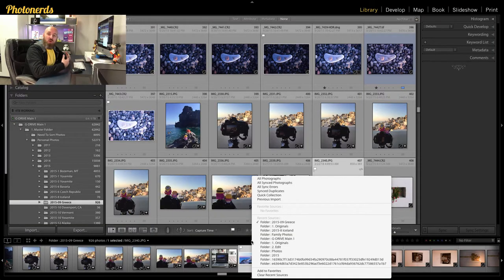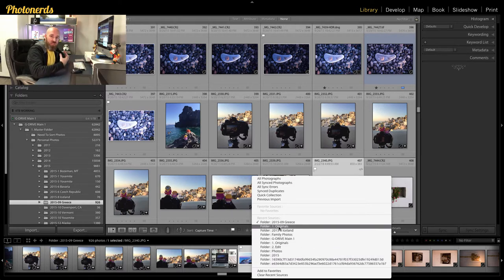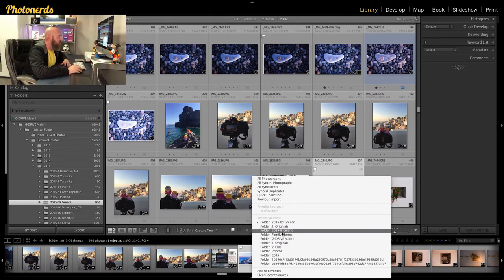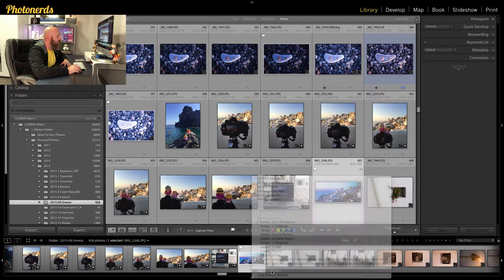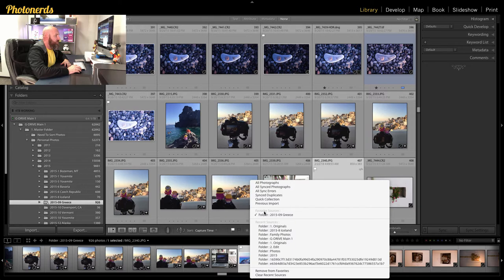Adding folders to your favorites is something you could have done in the past, so if you're on an older version of Lightroom you can actually add folders to your favorites. Whether you're on the old version or the new version you can do this. On the older version, just look under your recent sources and it will show you all the folders you've recently opened. If there's a folder you want to add as a favorite, all you have to do is click on 'Add to Favorites,' and the next time you click in that little black section you'll see that a folder has been added to the favorite source. To remove it, just click 'Remove from Favorites.'